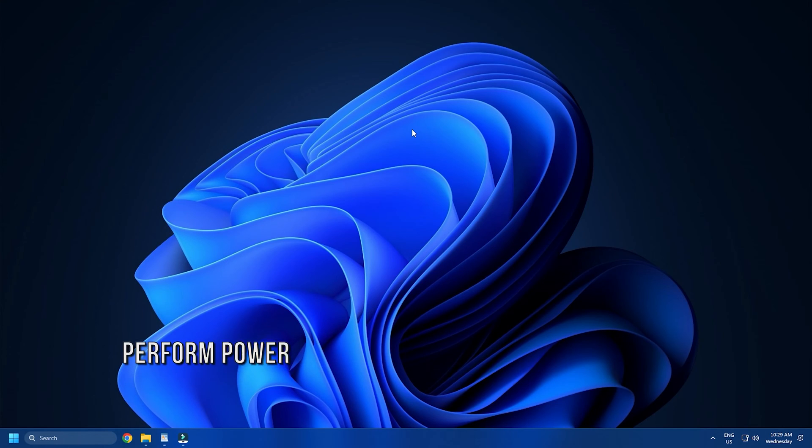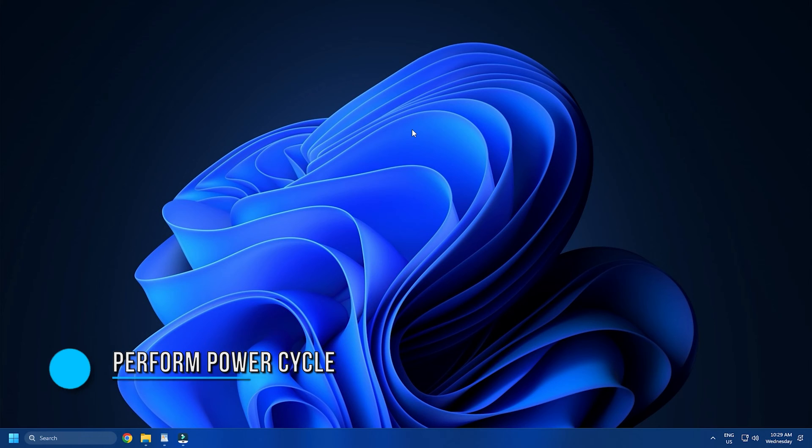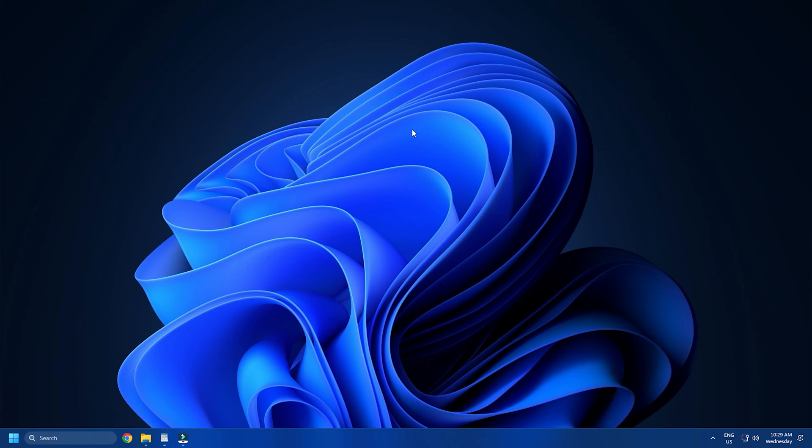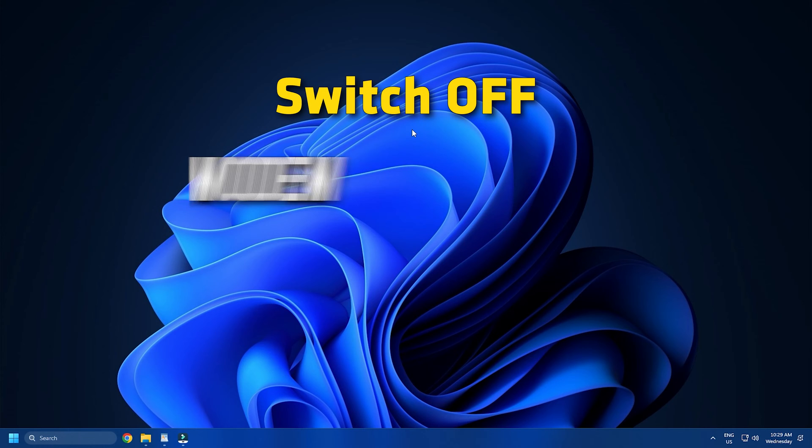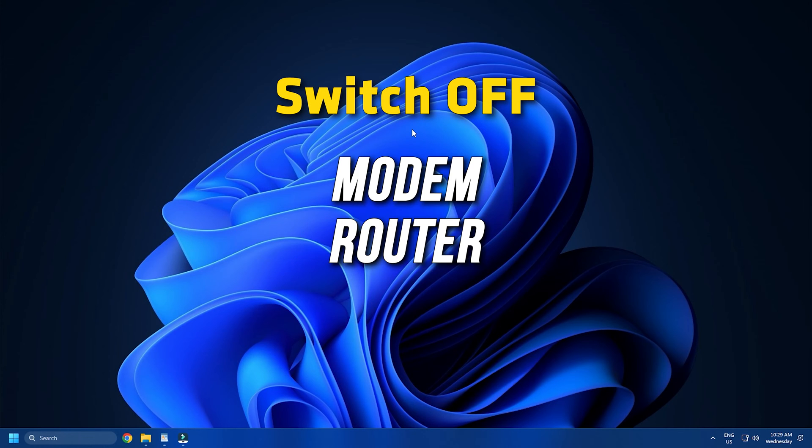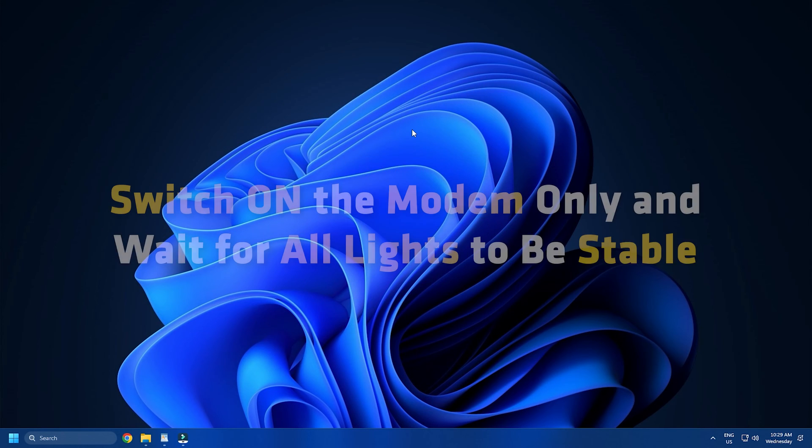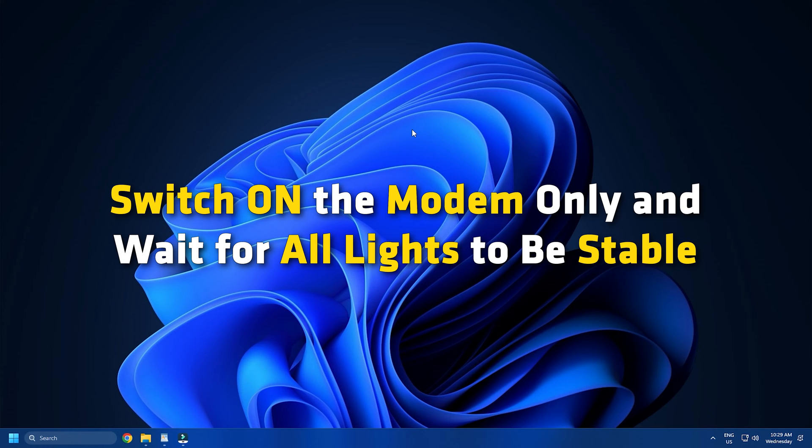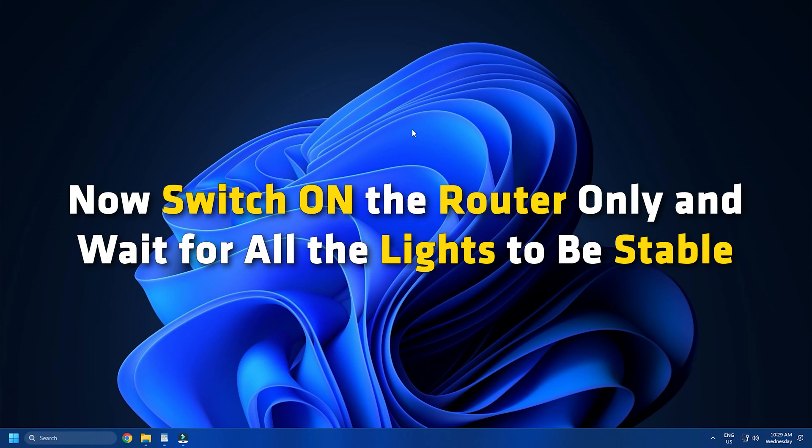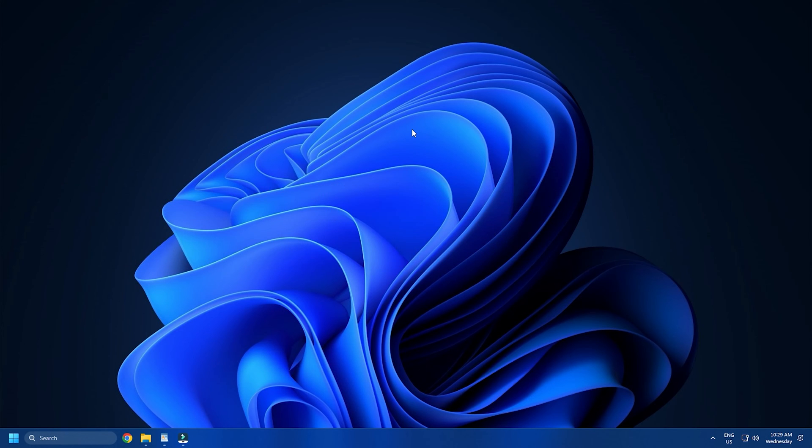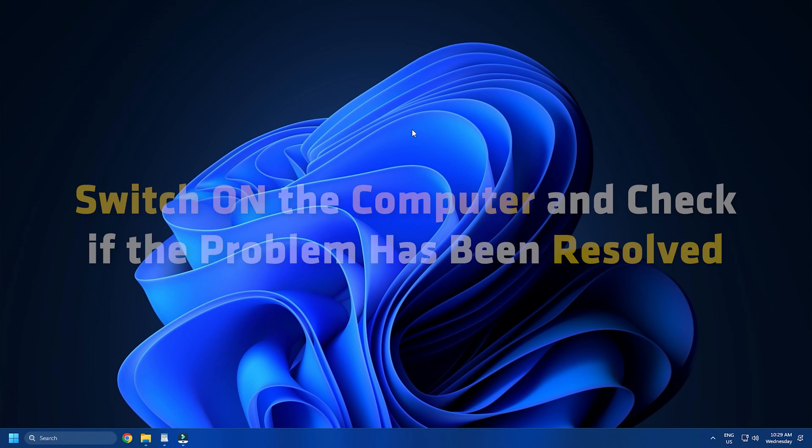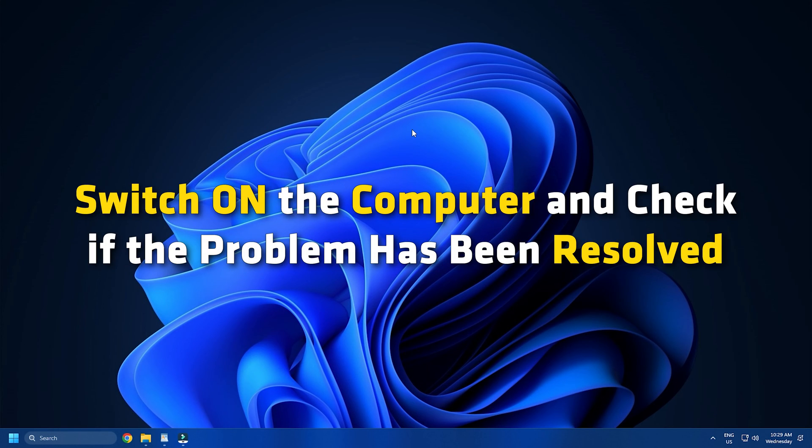Method 3. Another thing you can do is power cycle the modem, router, computer combination. Switch off the modem, router and computer. Switch on the modem only and wait for all lights to be stable. Now switch on the router only and wait for all lights to be stable. Finally, switch on the computer and check if the problem has been resolved.